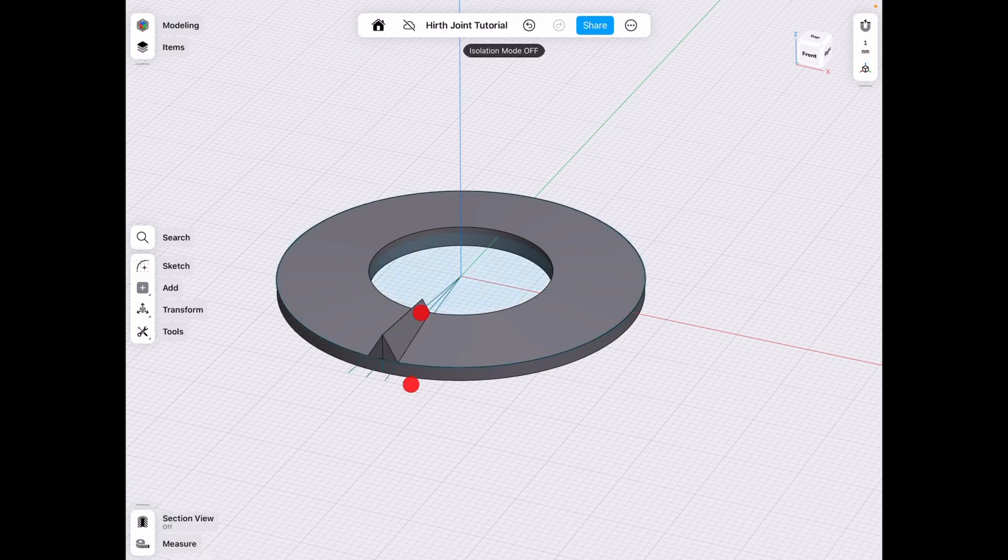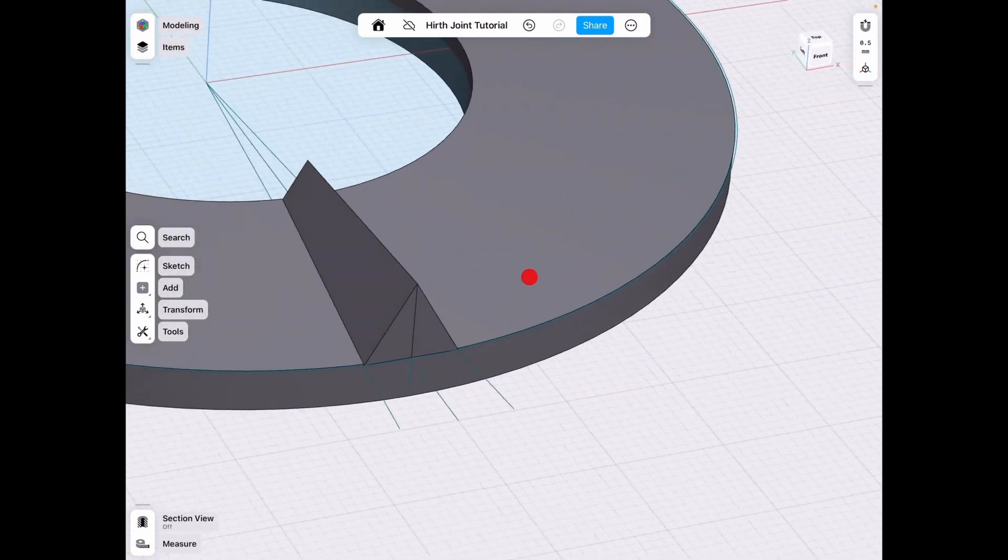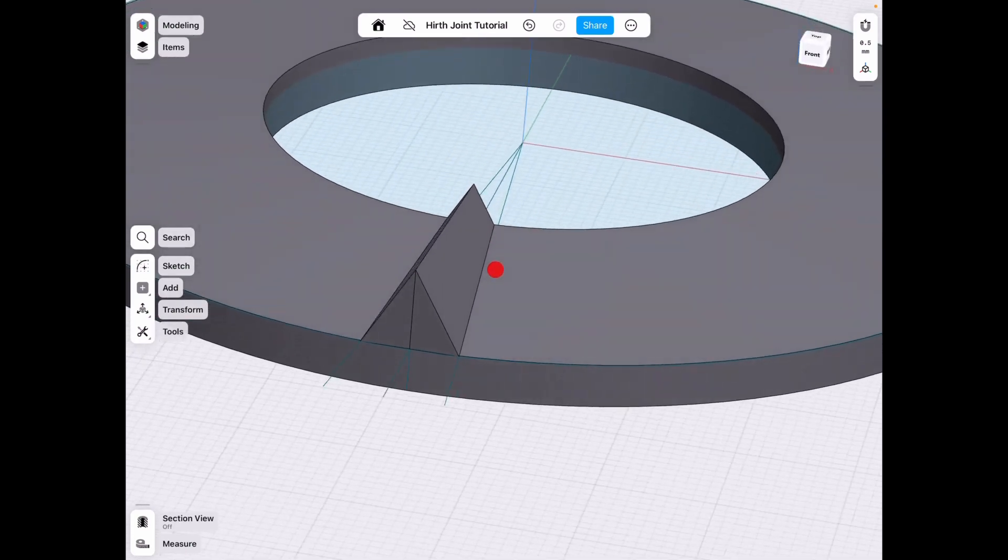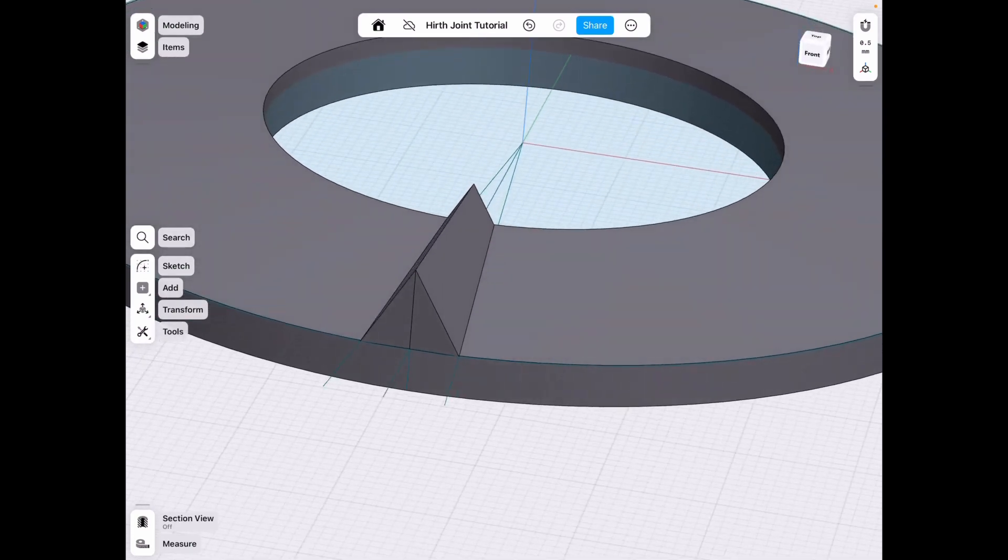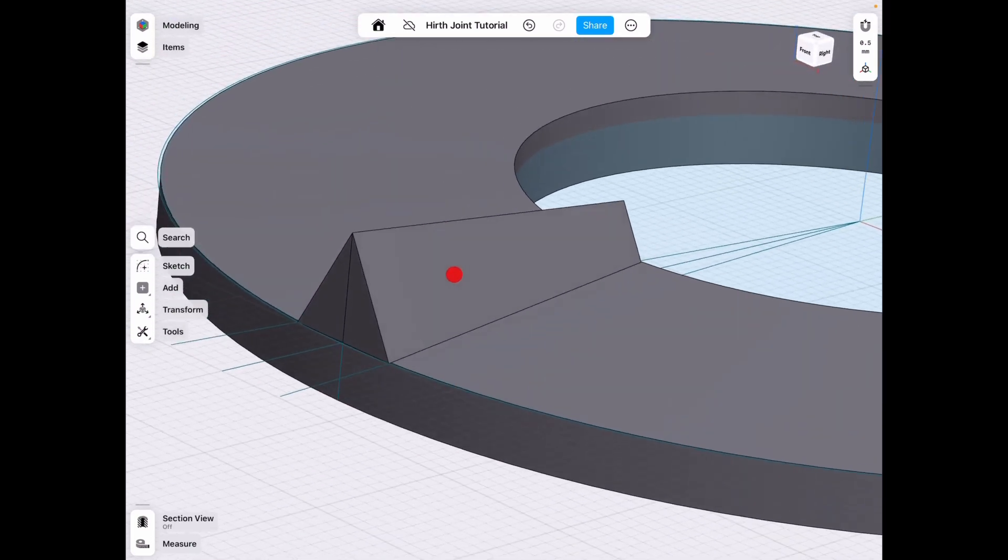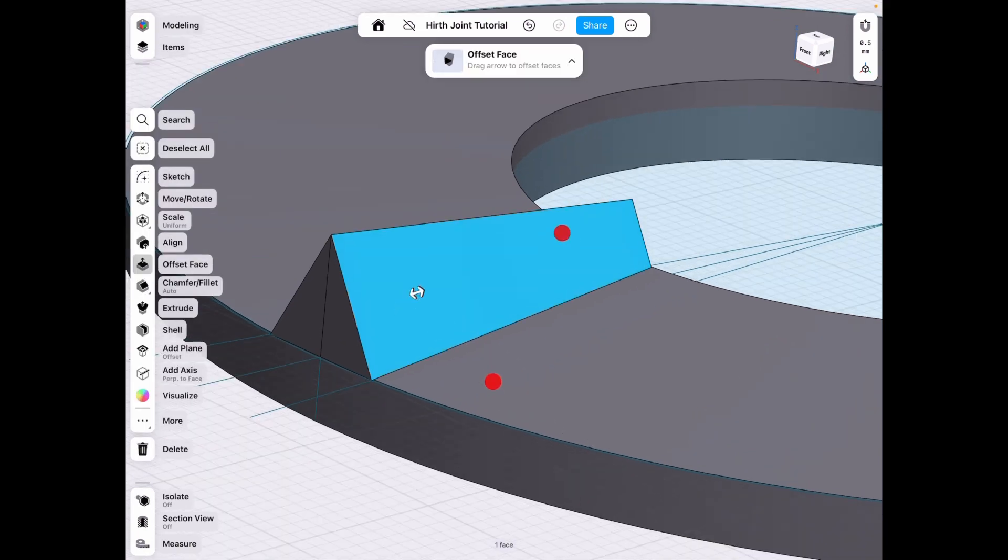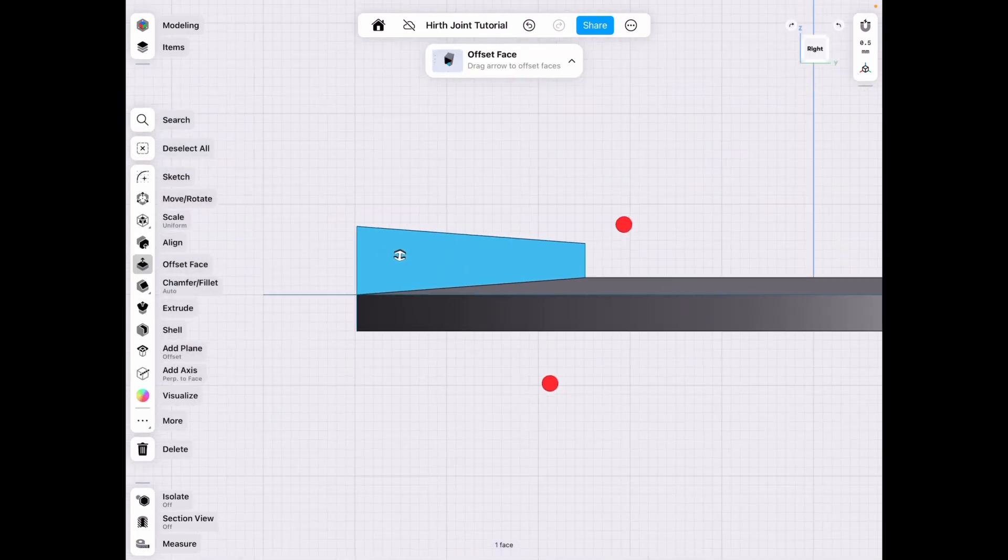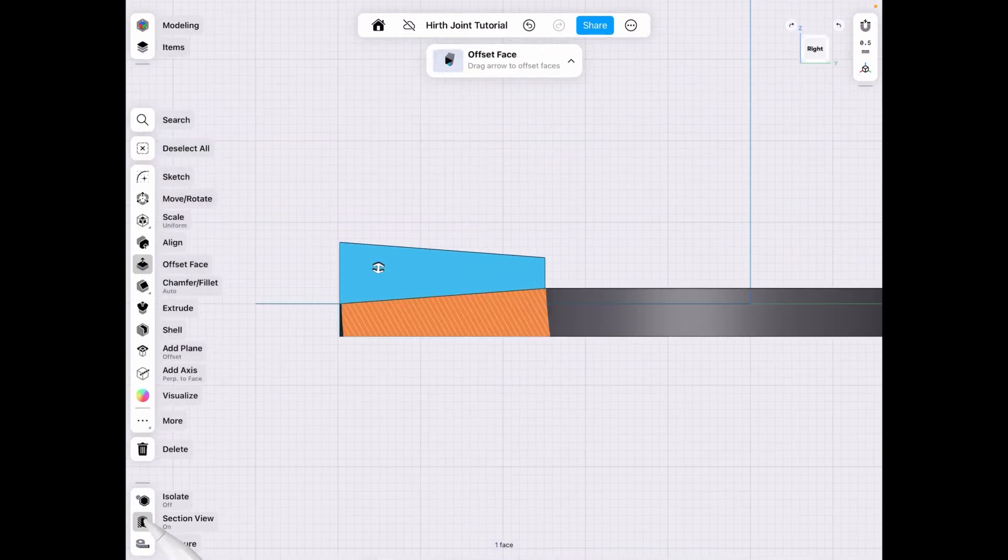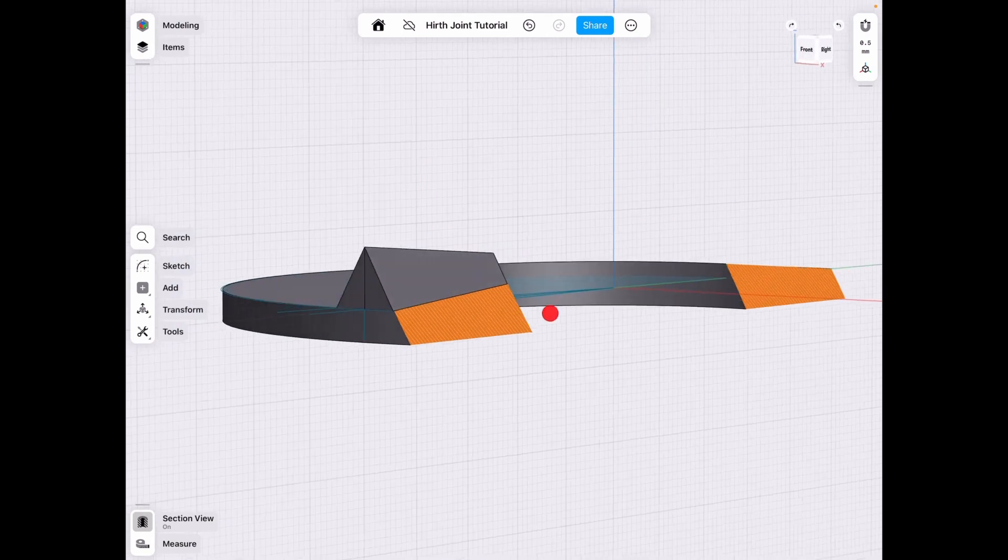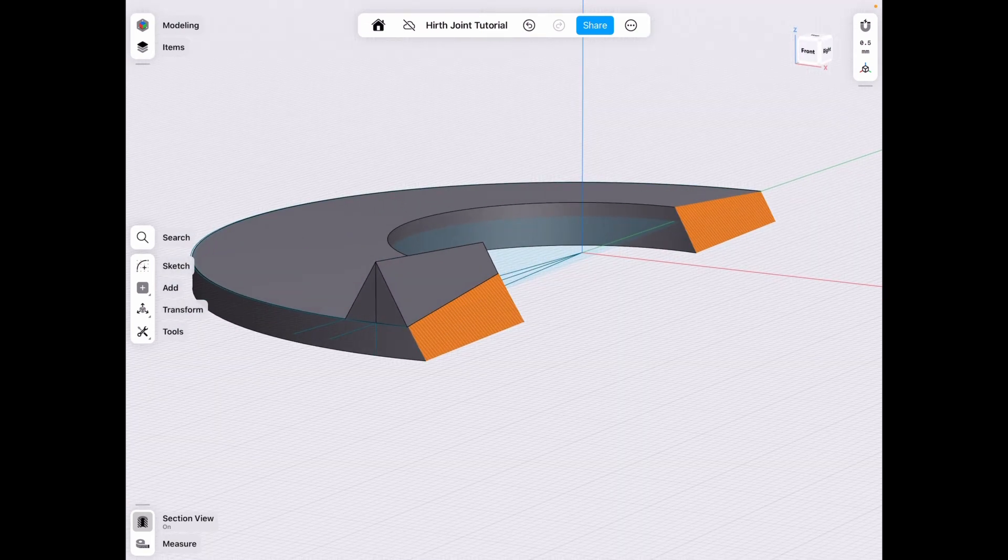So let's go ahead and turn isolate off. And what we can do now to save ourselves a little time. One thing I do want to say is instead of cutting it, you could have just clicked right and then section view.